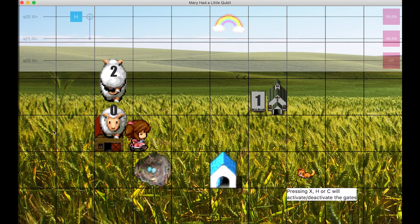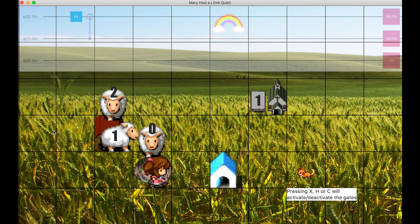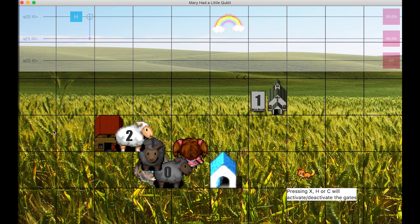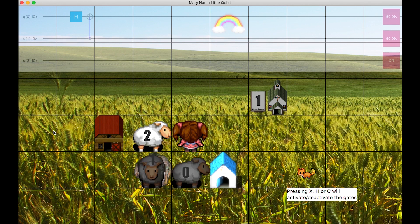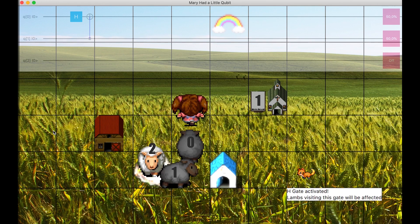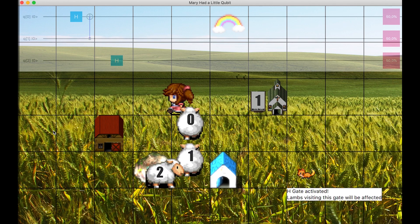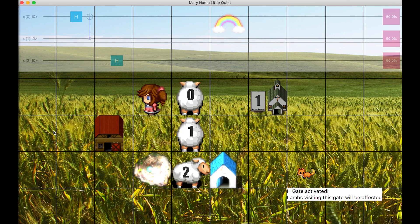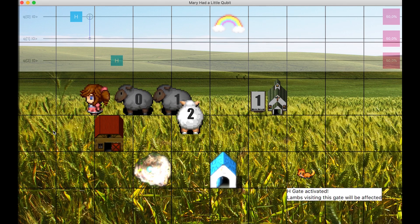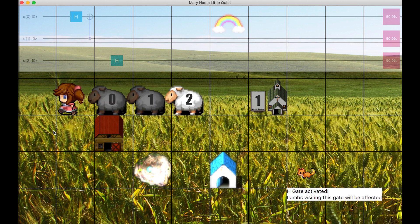Mary goes back to the barn, and a third lamb follows her. She passes via the nest, or H gate. And before the third lamb enters the gate, the user activates the gate again by pressing H. And that H gate is added to the circuit.